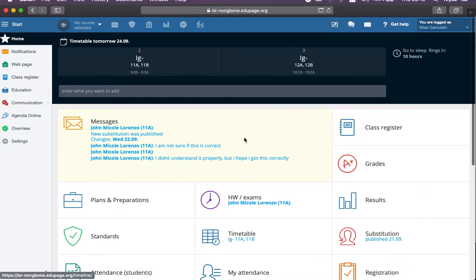Hi teachers. To look through the grades that are included in the Edu page, you need to go to the grades part, the grades section.